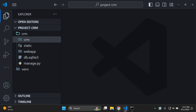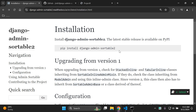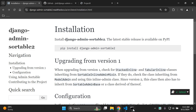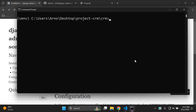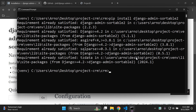Assuming you've got that all set up and ready to go, let's get started. The first thing we need to do is install the django-admin-sortable2 library within our Django project. Go ahead and copy the installation command, head over to your command prompt, and install the library. As you can see, I already have it installed.